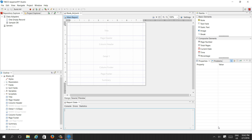Our report is there, but if you see, there is nothing in the report body — no title, no page header, no column header, no detail, no column footer, no page footer. These are all sections of the report body.